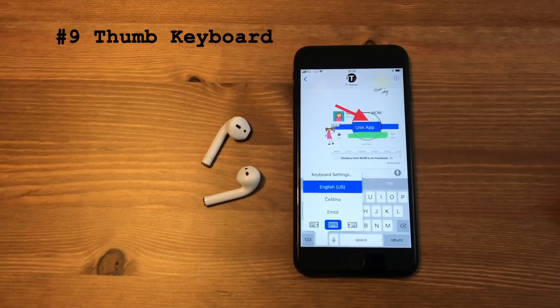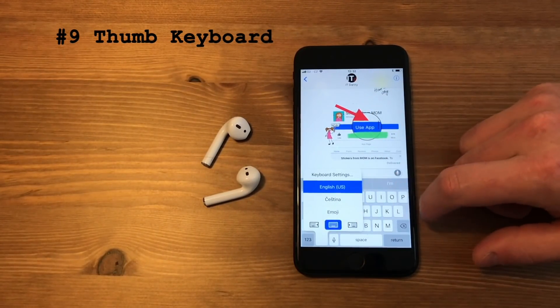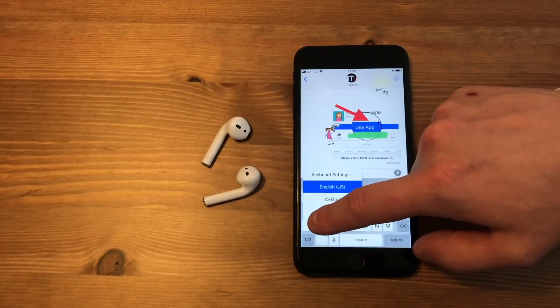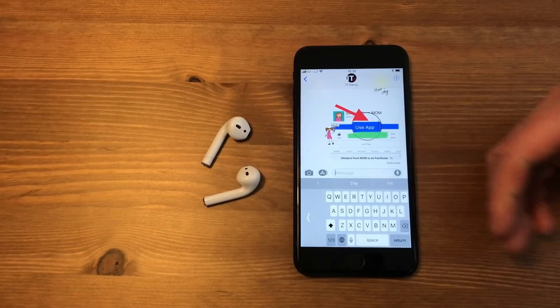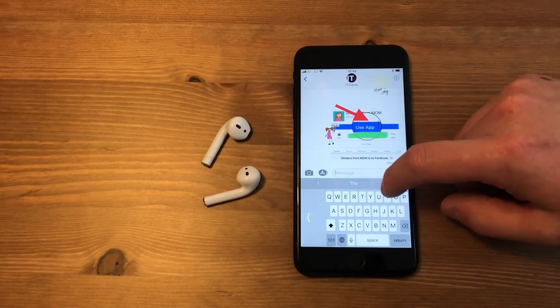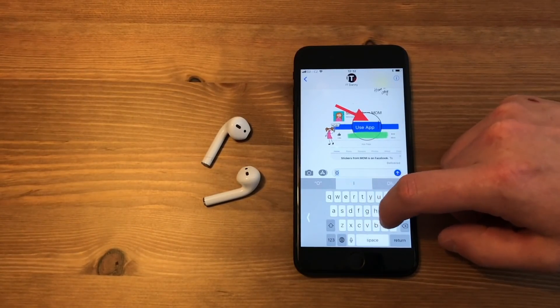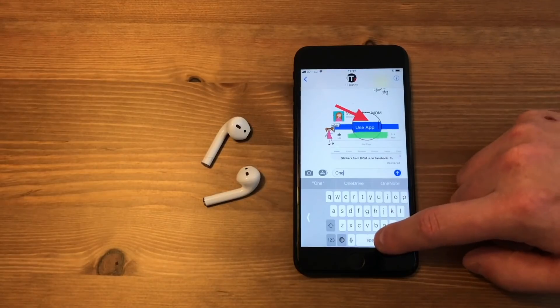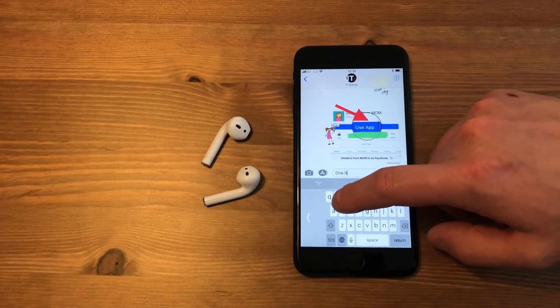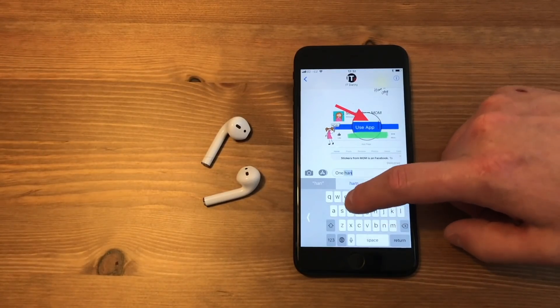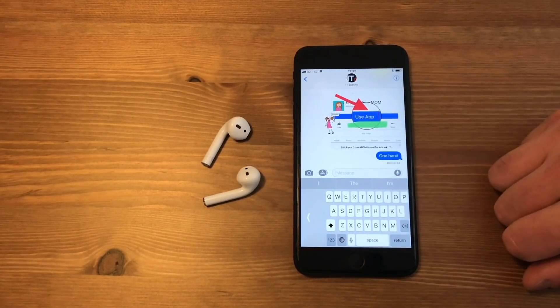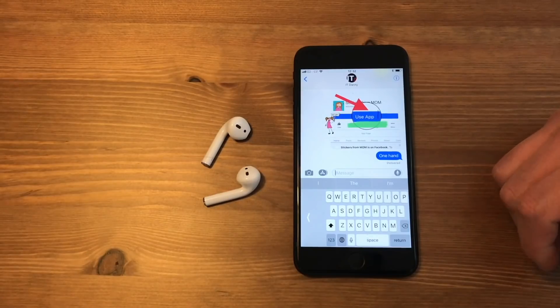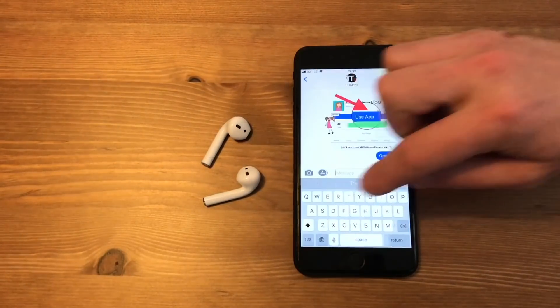Is your hand too small for the iPhone screen or keyboard? Simple help is available now. Press and hold the globe key and choose one of the options to fit the keyboard to the side. Finally, it's nicely reachable for thumb typing.